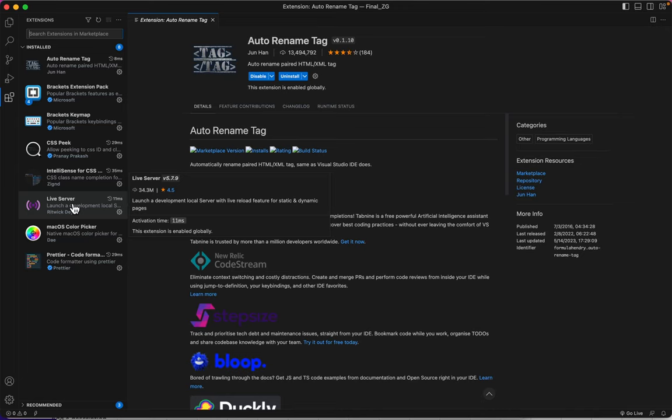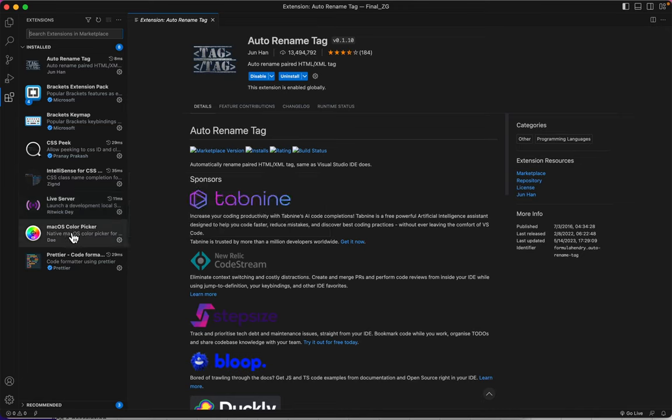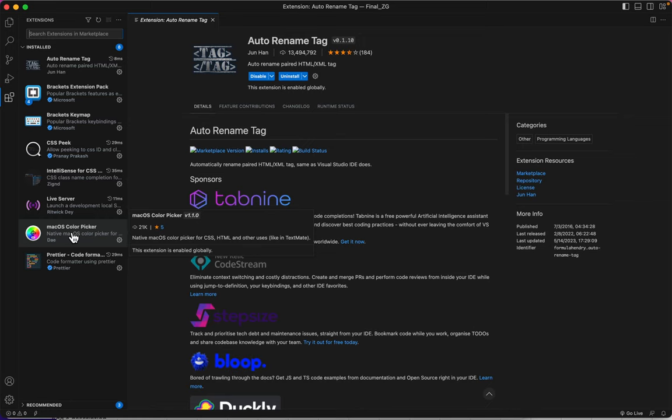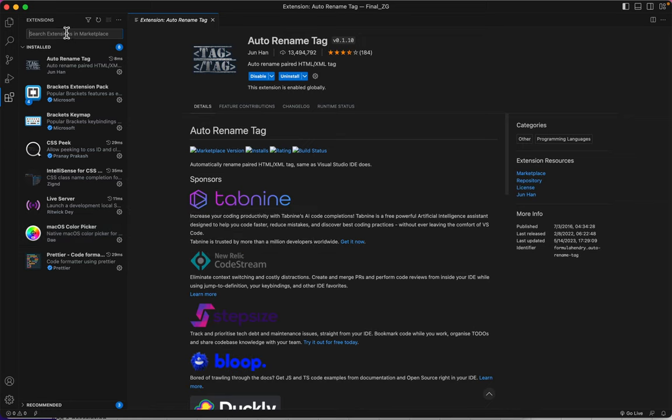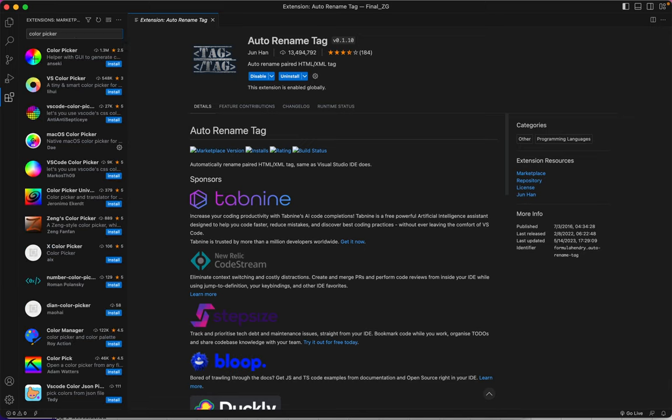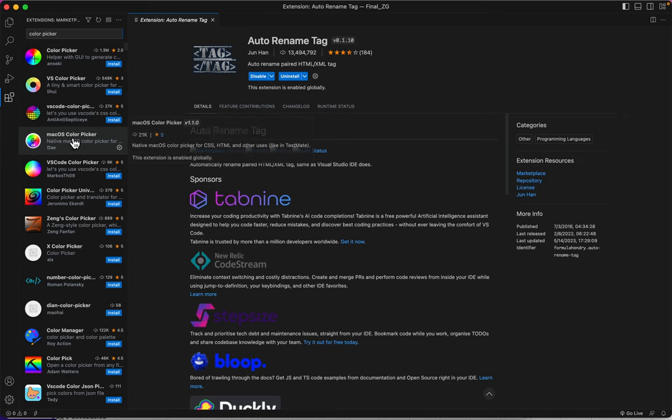And the last extension I'd like to tell you to install is a color picker. I'm working on a Mac, so I chose the Mac OS color picker. If I search for a color picker here, you'll see there's a lot of them. There's the one that I installed.